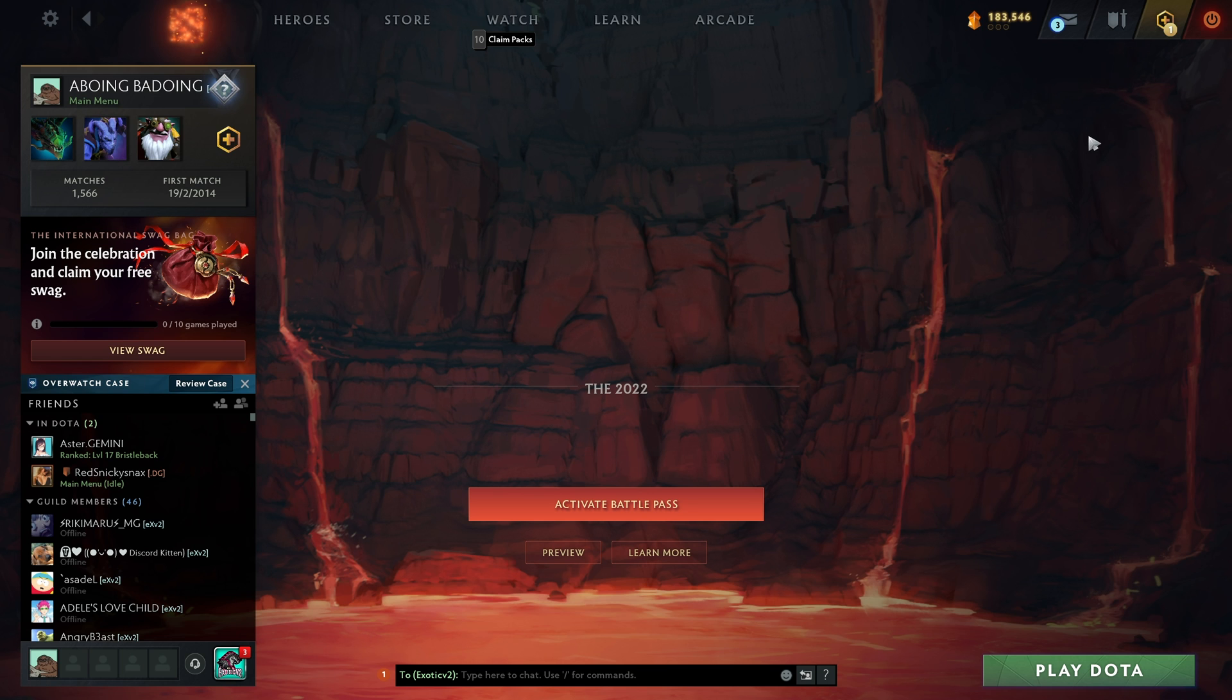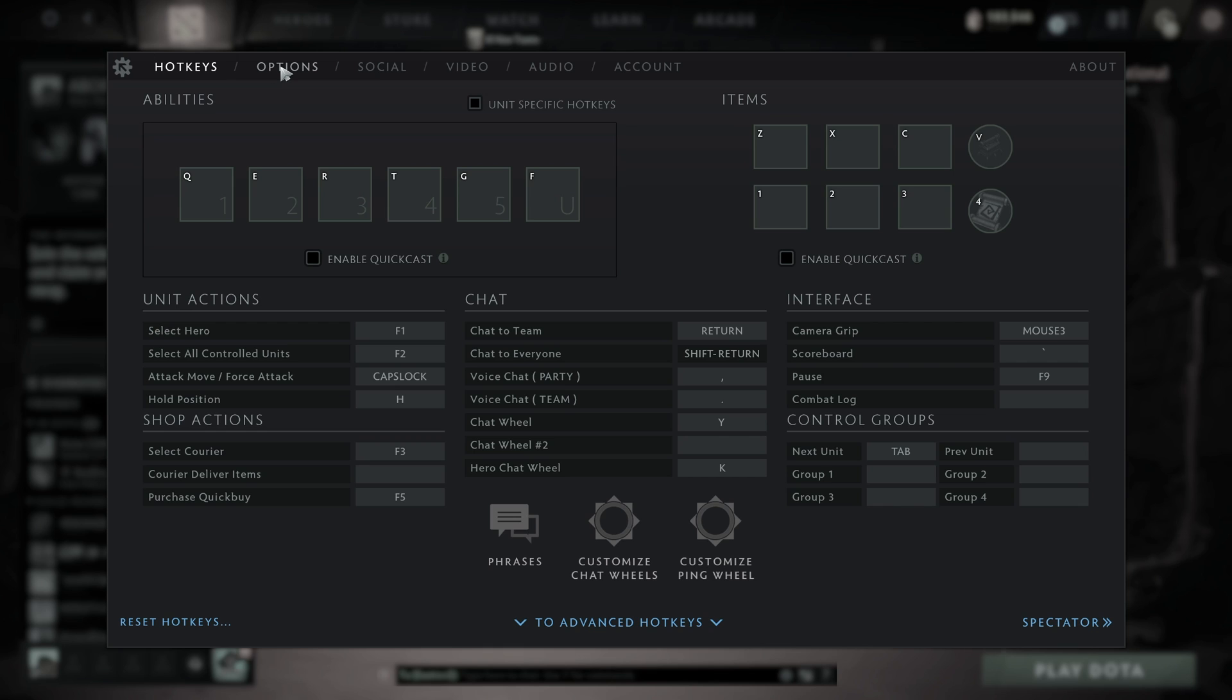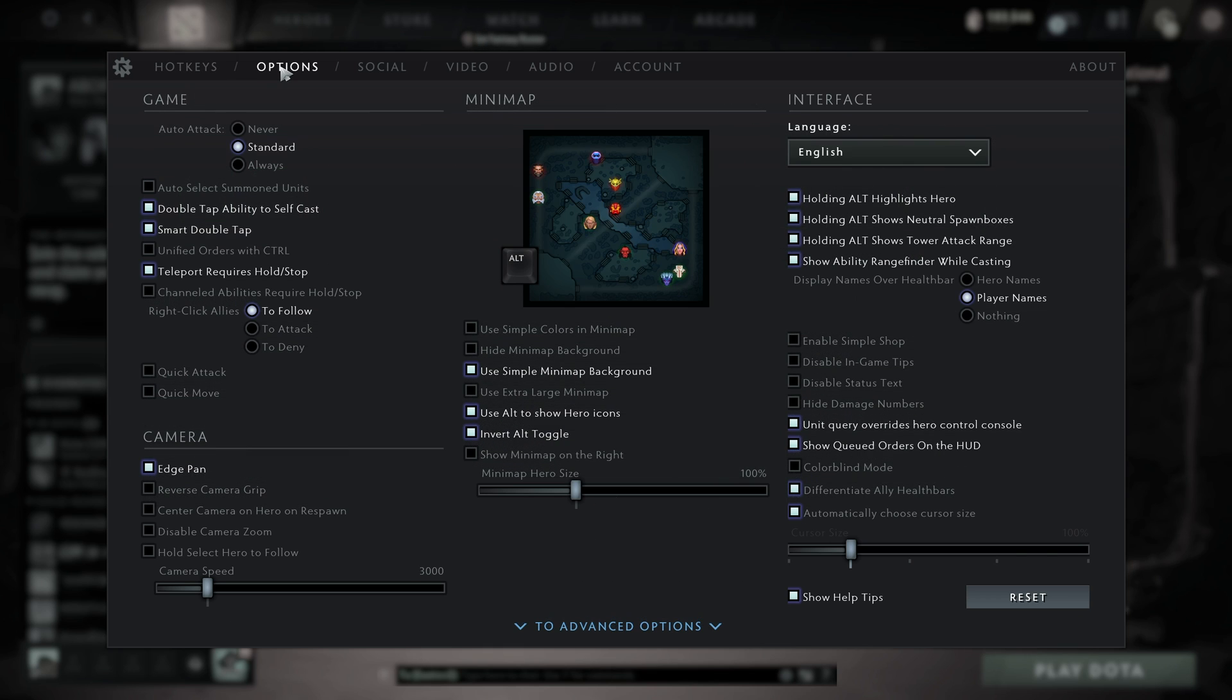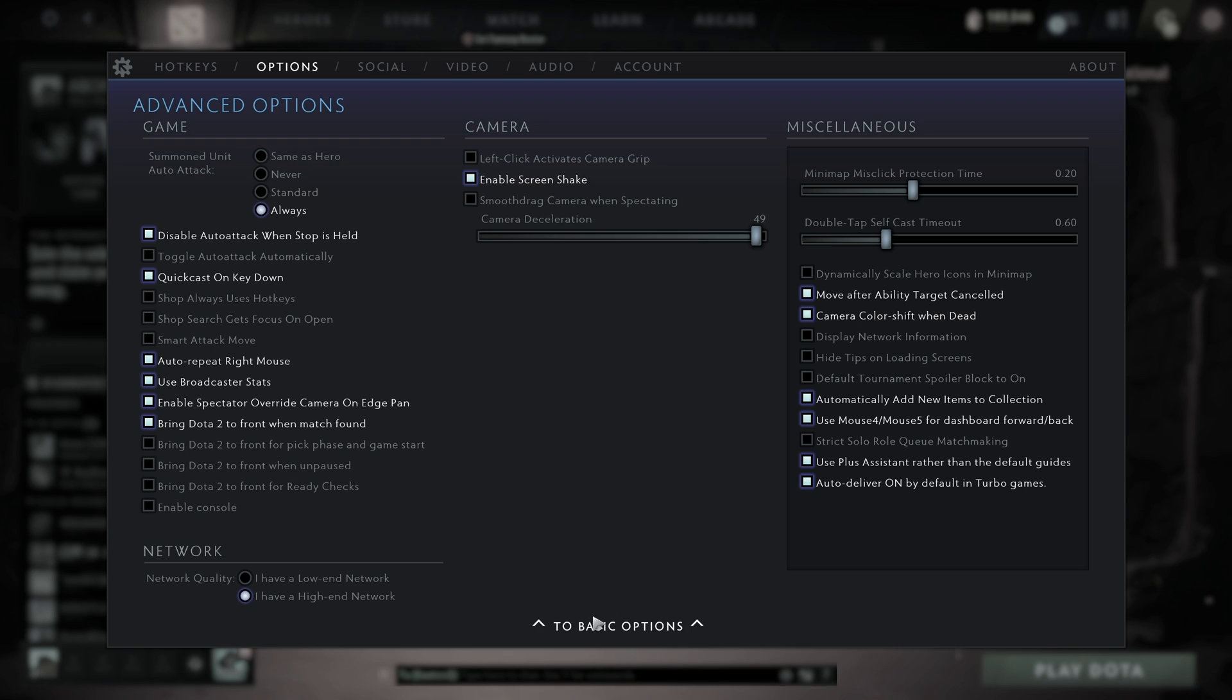Once again, for better general performance, in the description down below, you'll find optimization guides that I'd highly recommend you check out. So now that we're on the main menu, we'll head across to the settings in the top left here. Then we'll head across to options, advanced options, and at the very bottom, we'll start with network quality.